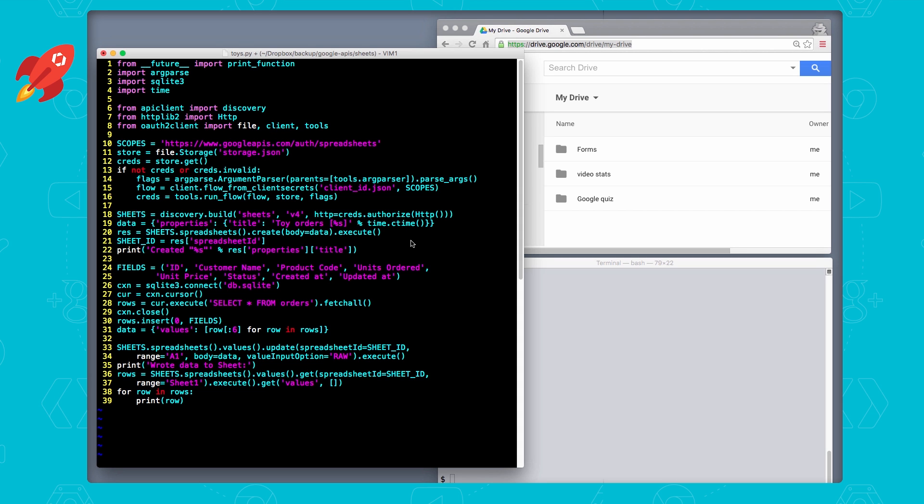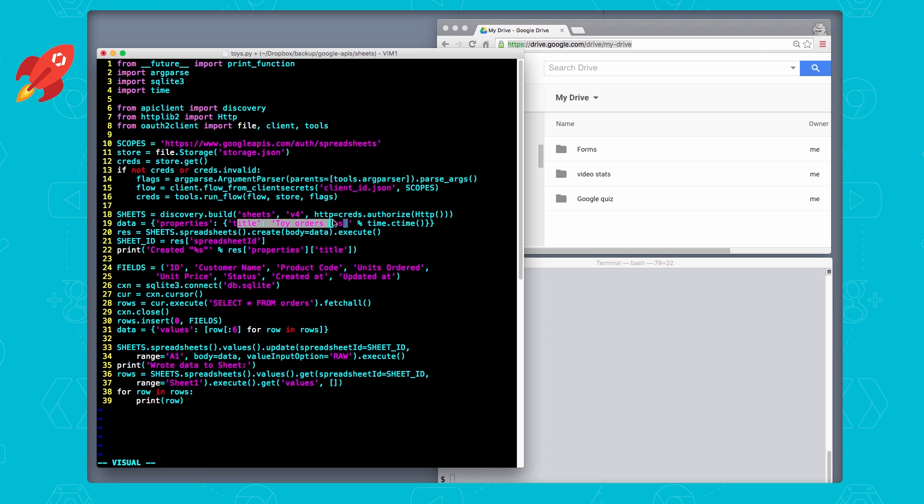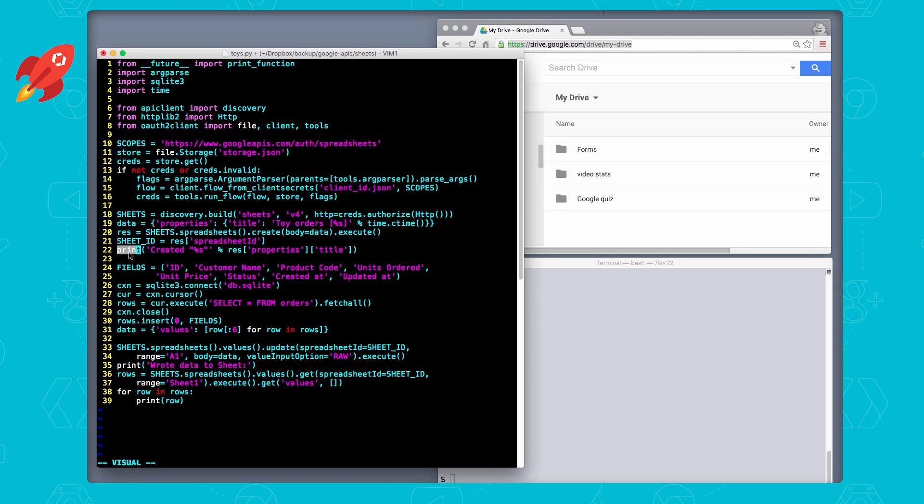That's on line 18 through 22. So on line 18 is where we get the service endpoint for Google Sheets, so you can talk to the API. And then we use the spreadsheets.create function to create the spreadsheet with a bare minimum of information, just a title with a timestamp in the request body. And what you get back is a spreadsheet ID, which we save, and then let the user know on line 22 that it has been created.